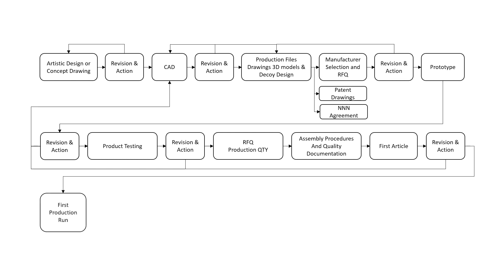First production run. This is self-explanatory. This is it. The machines are running and your products are getting made.